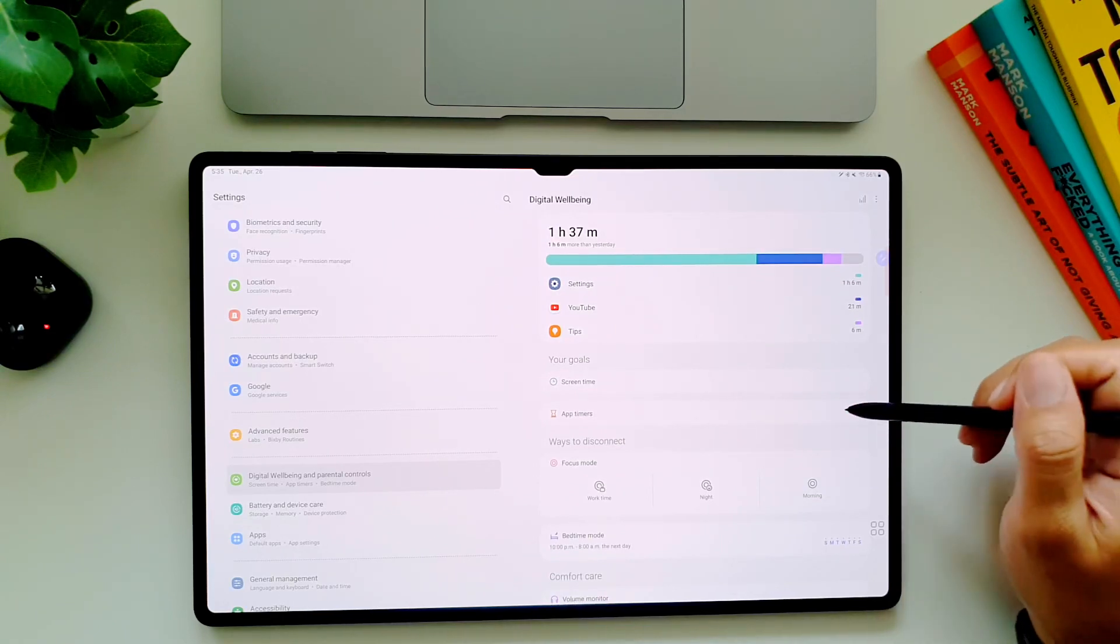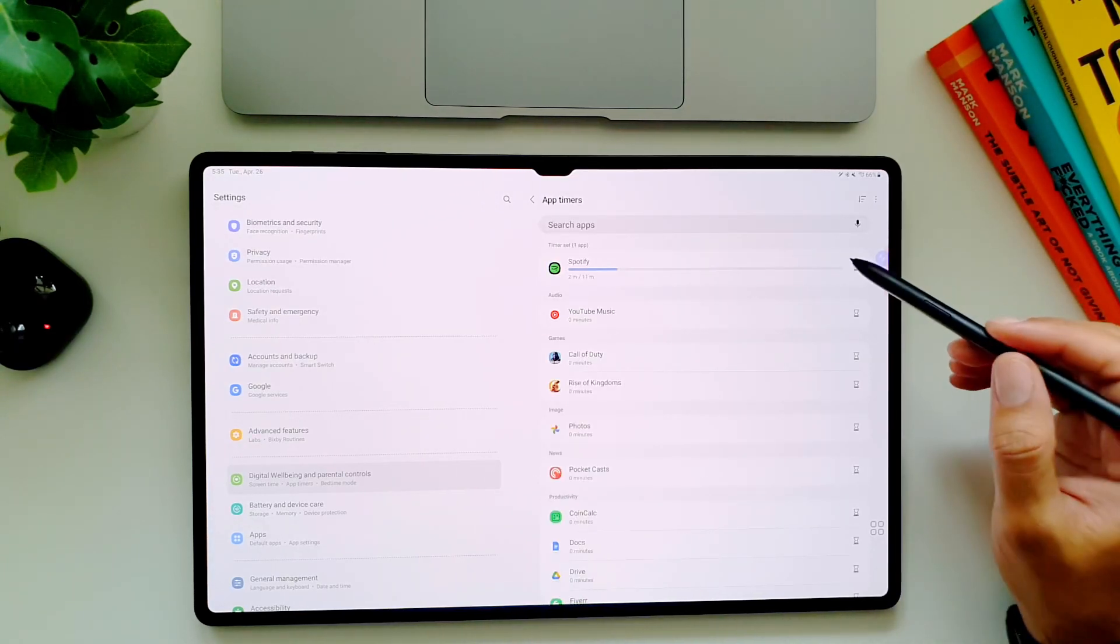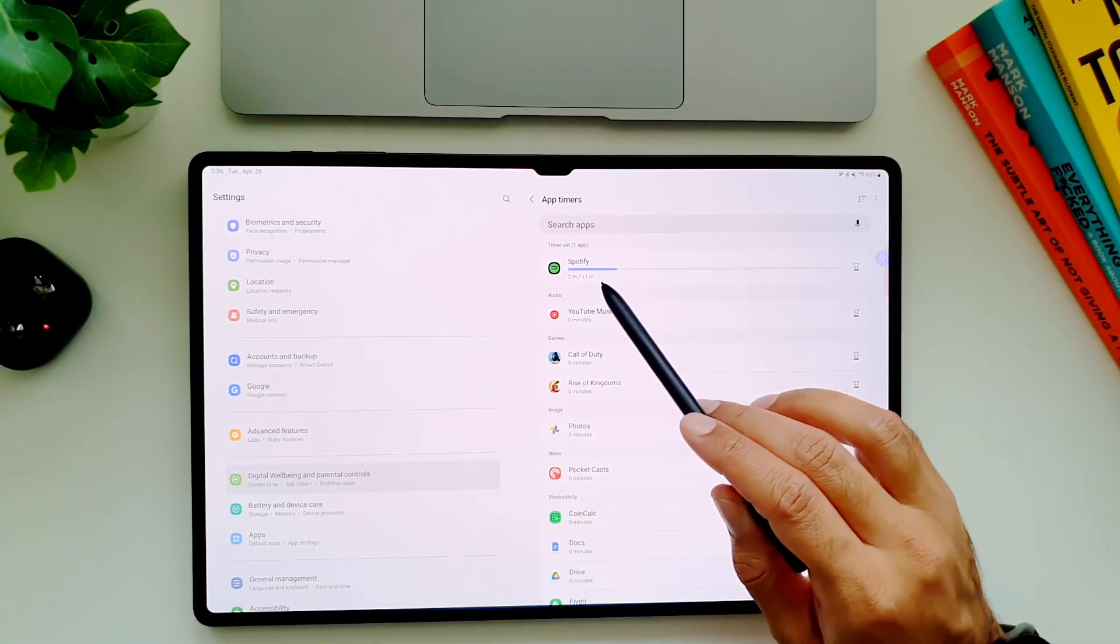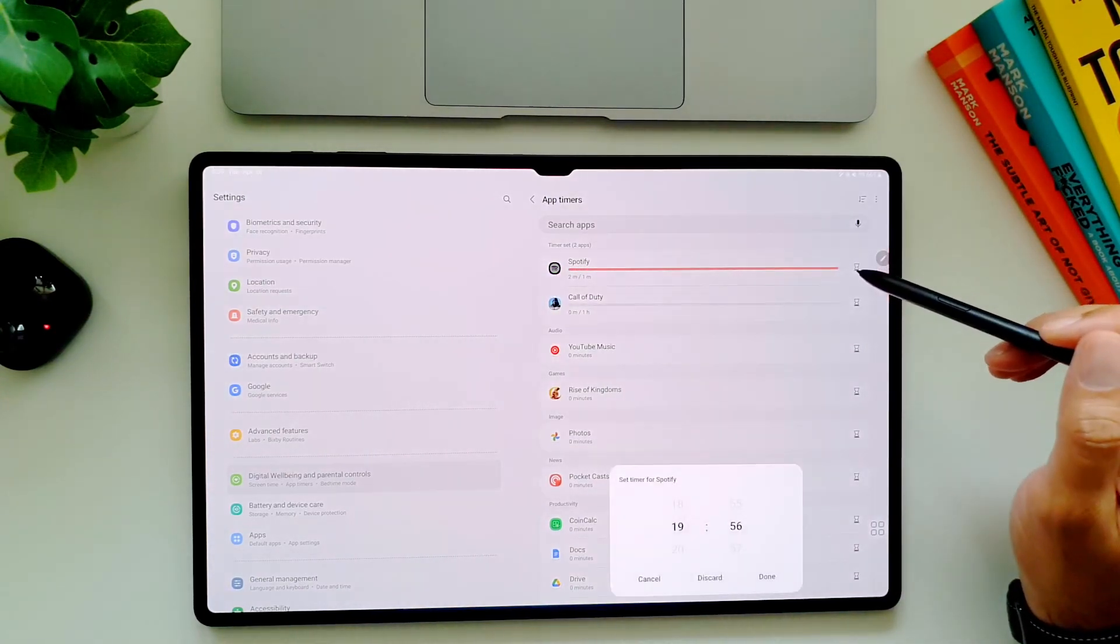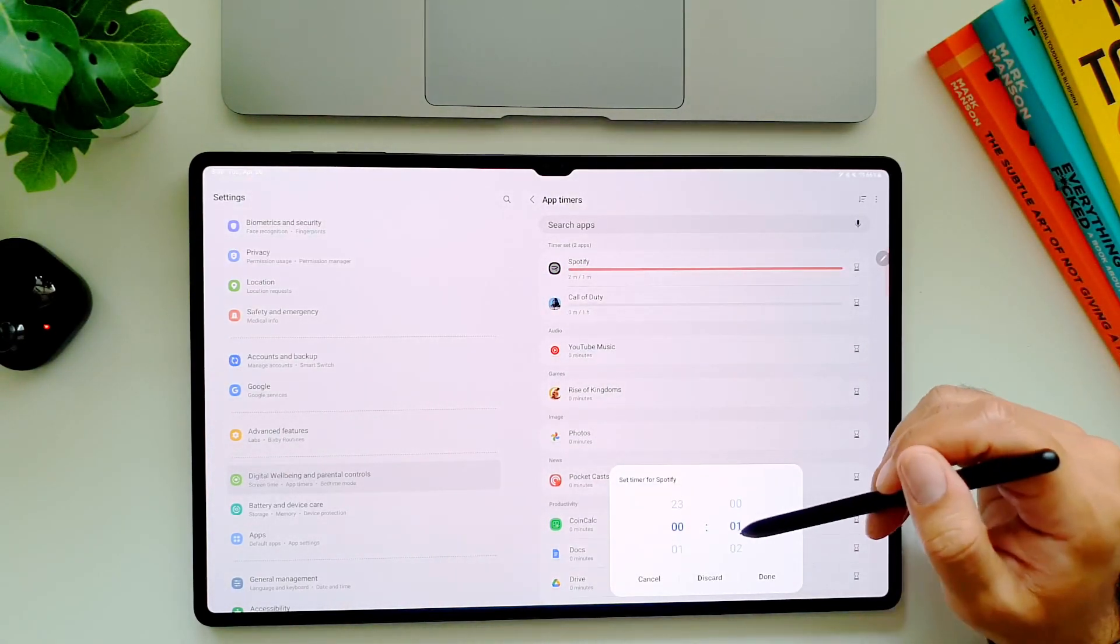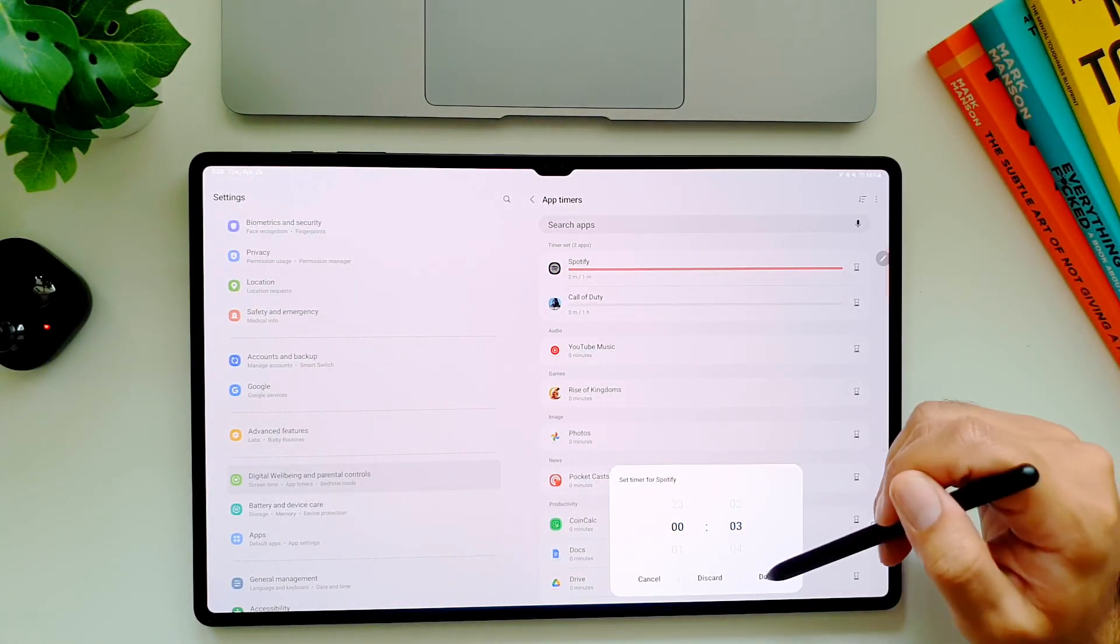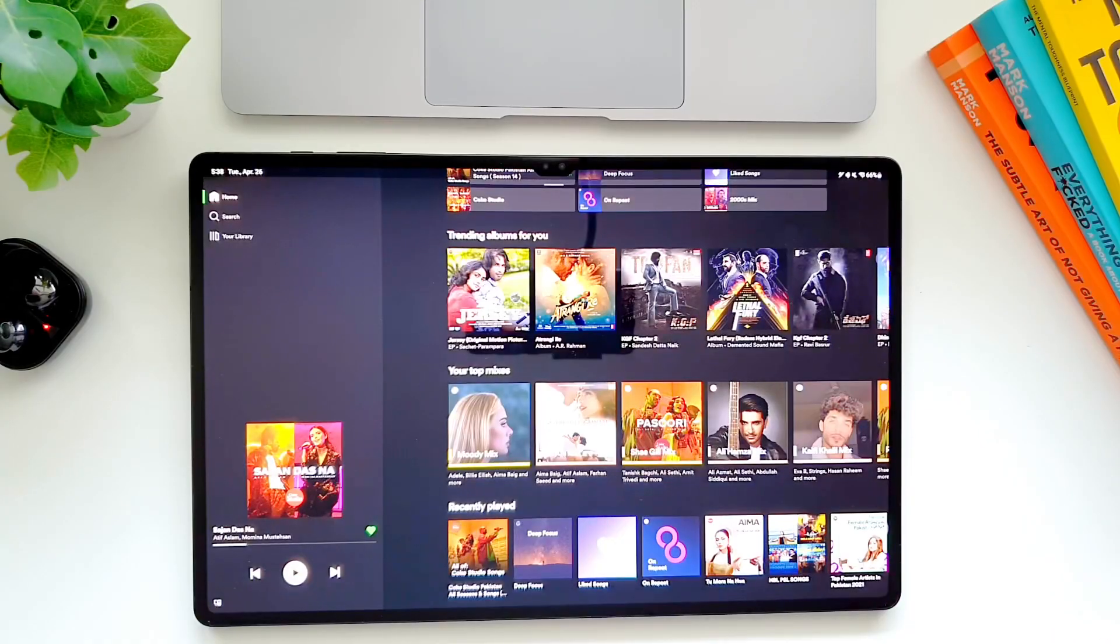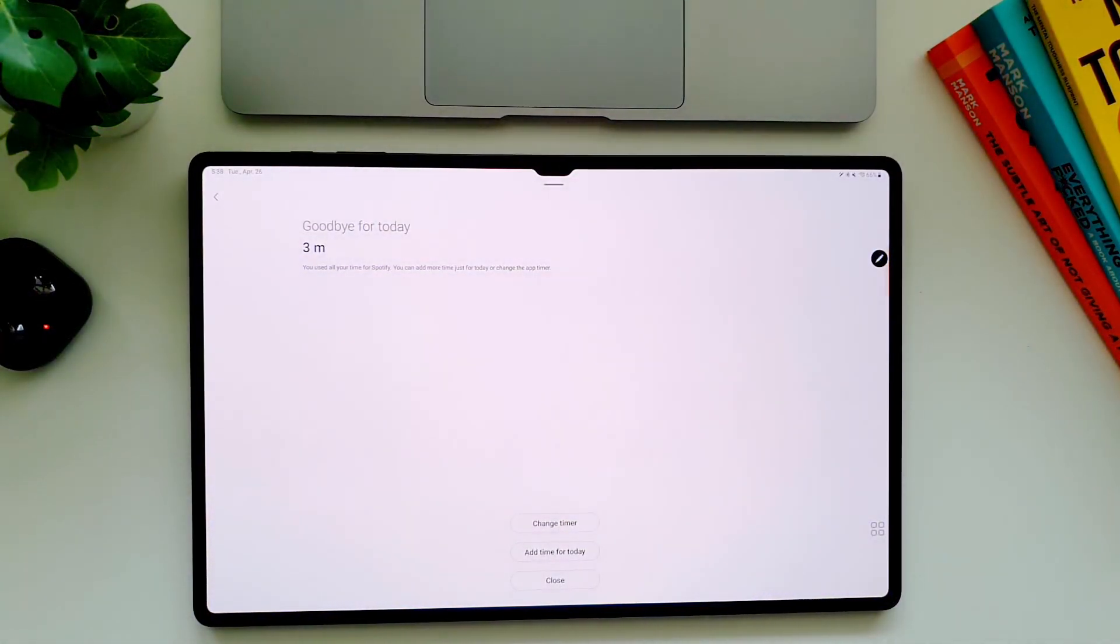This is an excellent way of limiting your time you spend online and you can do this by going in settings then in digital wellbeing. Here go in app timers, tap on these hourglass icons in front of the apps and set the time limit. After you have used that app for that much time, it will be locked for the rest of the day.